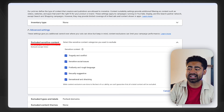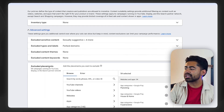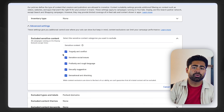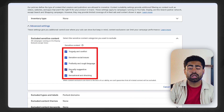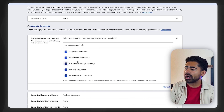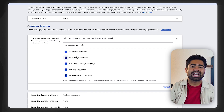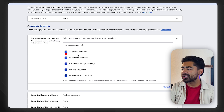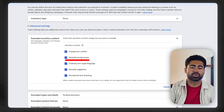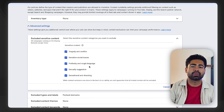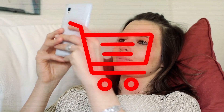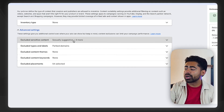There are two things you need to be optimizing within this section. First is the excluded sensitive content, and the second is the excluded placements section. For the sensitive content, what we like to do for any e-commerce brand is check all of these boxes, unless you're selling to a specific audience within any of those topics. It's a waste of money to rank for things like tragedy, conflicts, and sensitive social issues, because people browsing those topics are not in a buying intent mood and won't be your best quality customers.